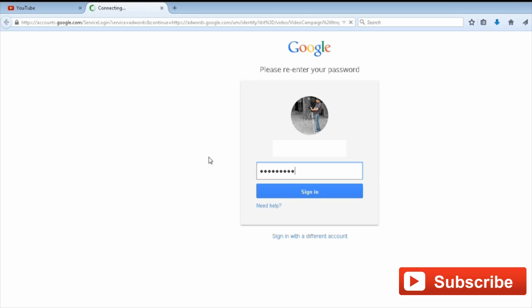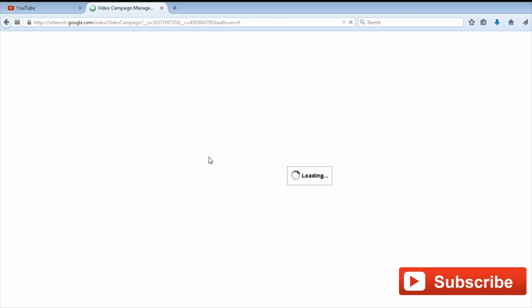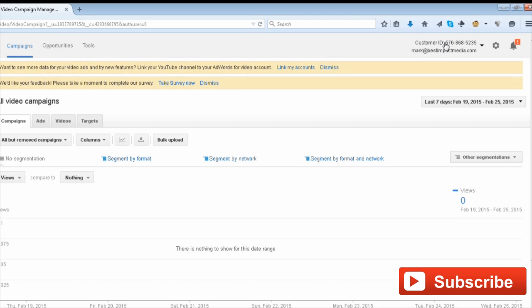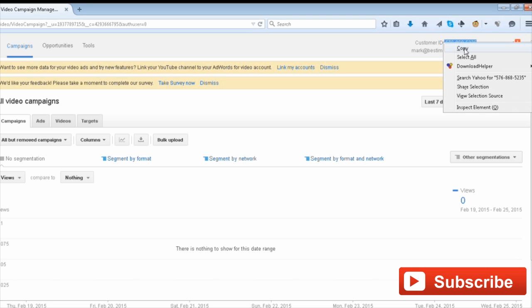Once you've signed in, copy your Customer ID number from the top right corner of the page, then switch back to the YouTube tab.